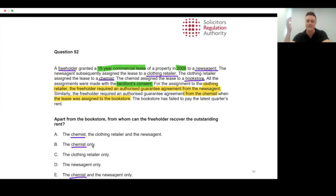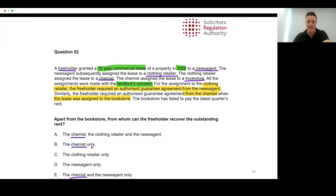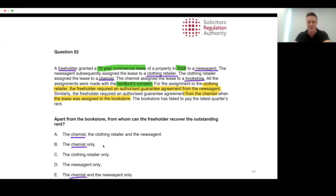The chemist is the logical option. Beyond that, we couldn't go any further — it would be unusual for all of the chemist's obligations to have been guaranteed by the clothing retailer in an AGA, and common practice would also be for the clothing retailer to be released from those obligations on further assignment. There is simply nothing above the chemist in the chain; that's where it stops, and that's as far as we need to go.